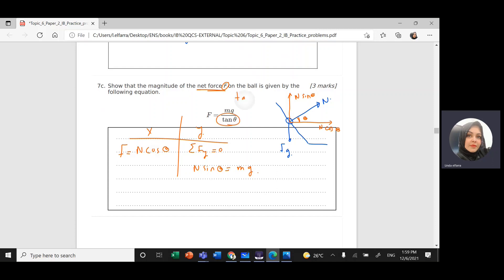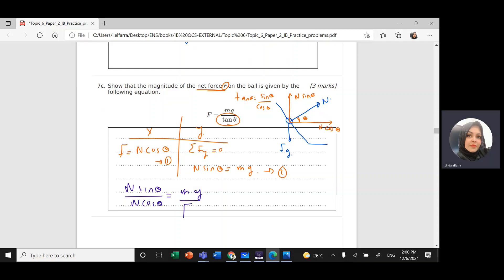Now I have sine and cosine, and the formula involves tan. Since tan theta = sine over cosine, I divide equation two by equation one: N sine theta divided by N cosine theta = mg divided by F. The N's cancel, sine over cosine gives tan theta, so tan theta = mg / F. Rearranging: F = mg / tan theta.